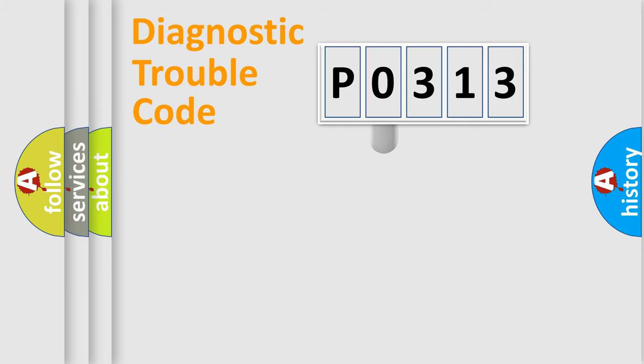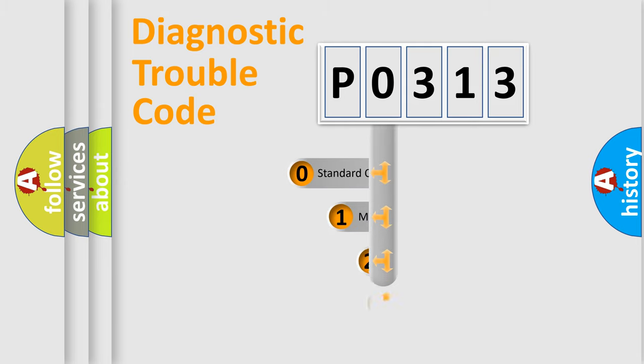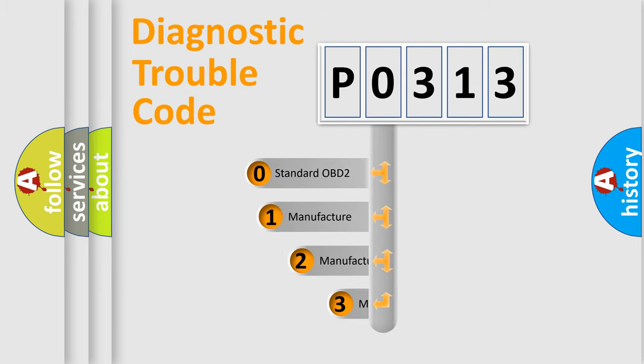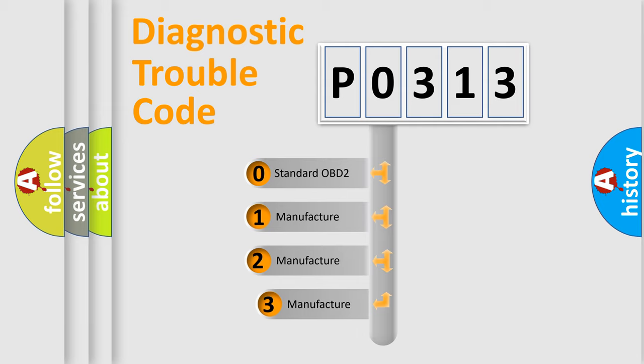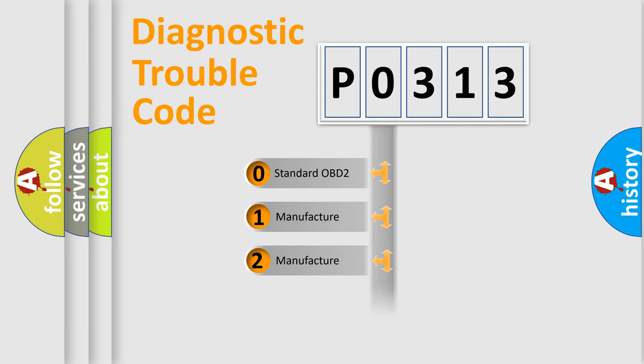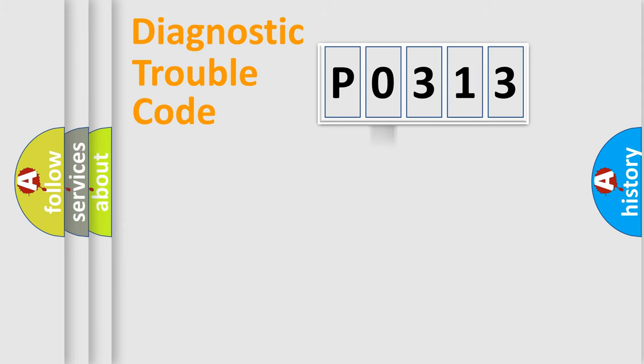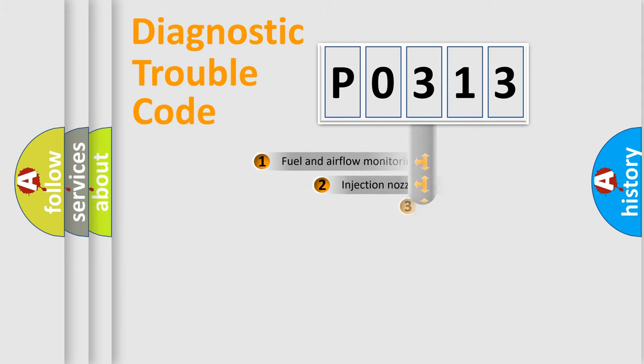This distribution is defined in the first character code. If the second character is expressed as zero, it is a standardized error. In the case of numbers 1, 2, or 3, it is a more specific expression of the car-specific error.